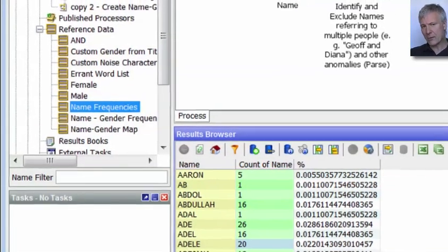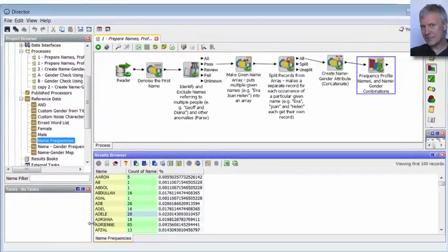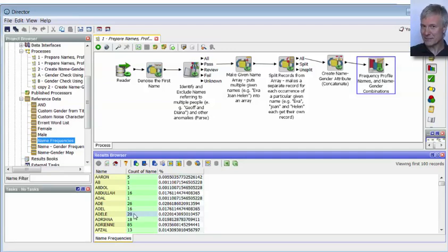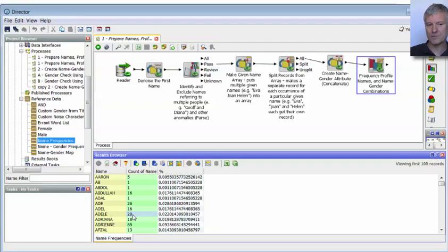It also populates the name frequencies reference data, showing the frequency with which each name appears: Aaron 5 times, Abdullah 16 times, Adele 20 times. So from there we have our raw material to work out a relationship between each name and gender, because we know Adele appears 20 times and in all 20 occurrences is marked as female. But we still need to put the pieces together.